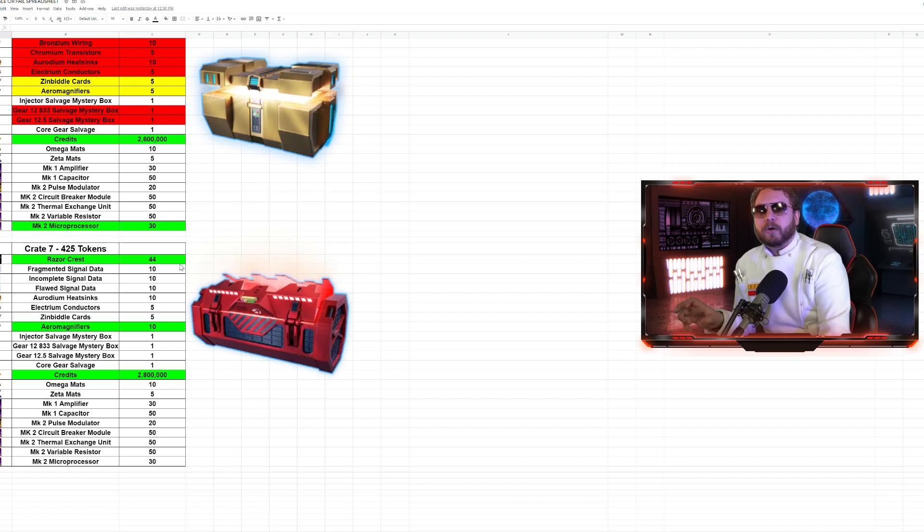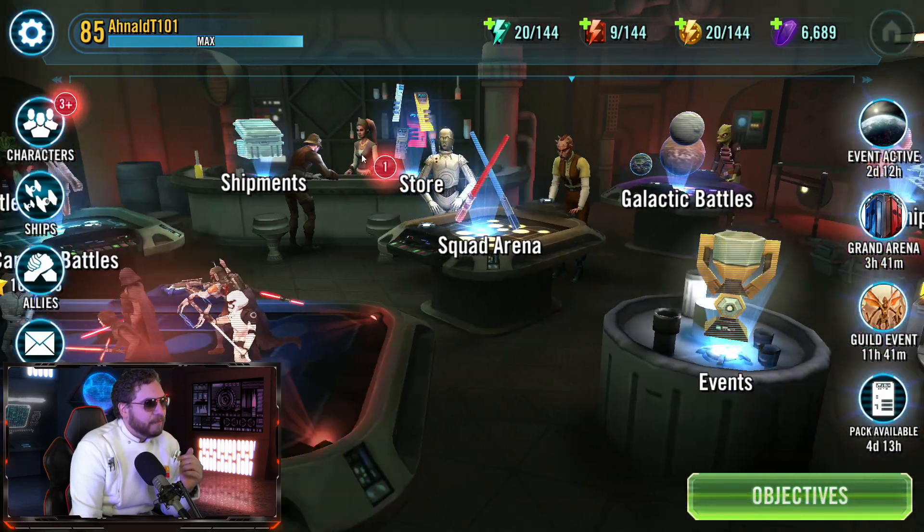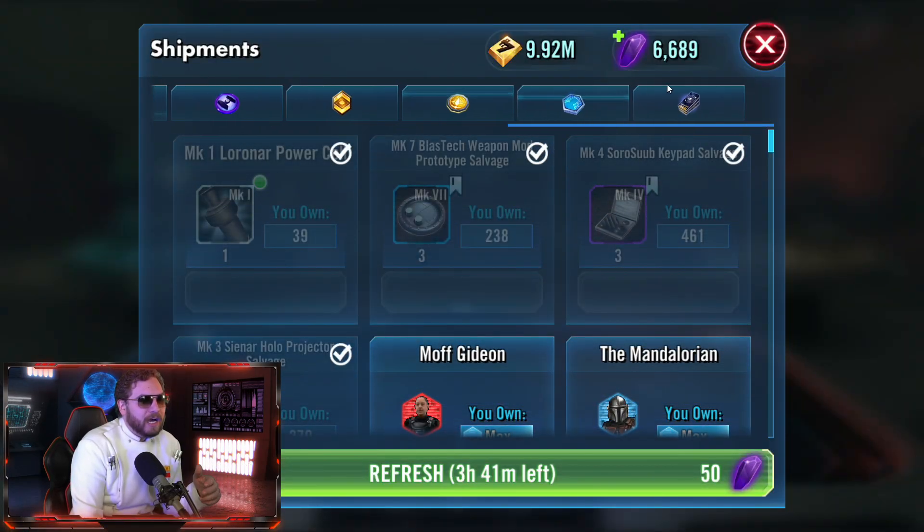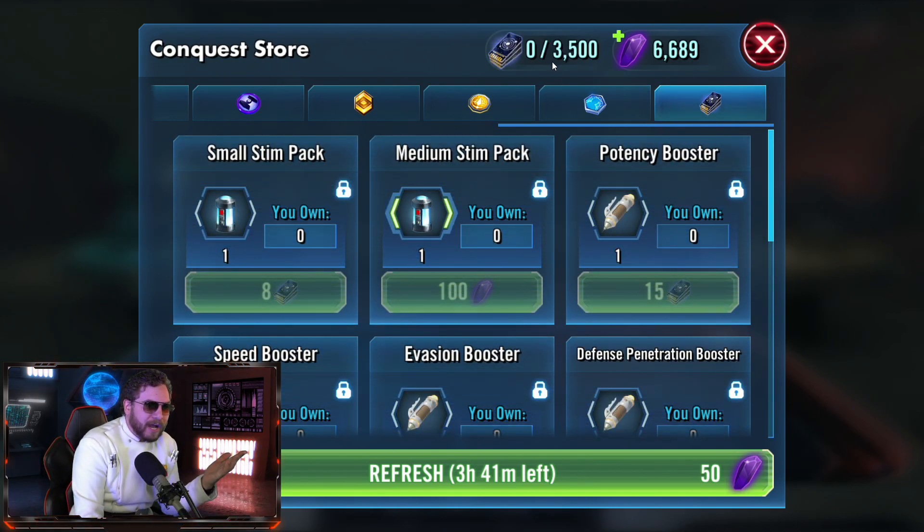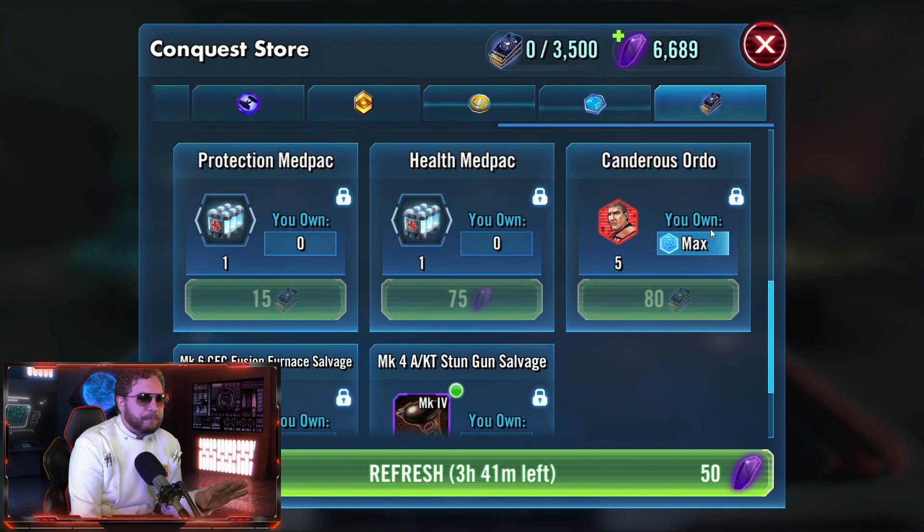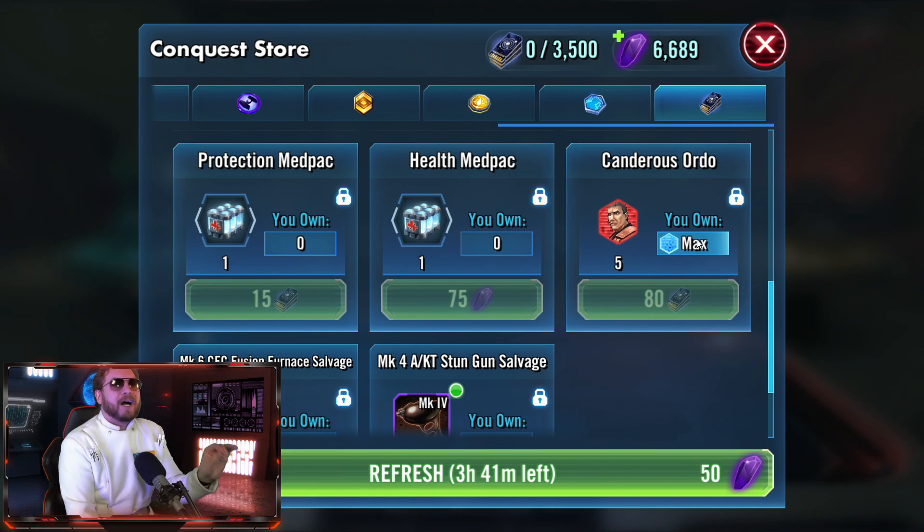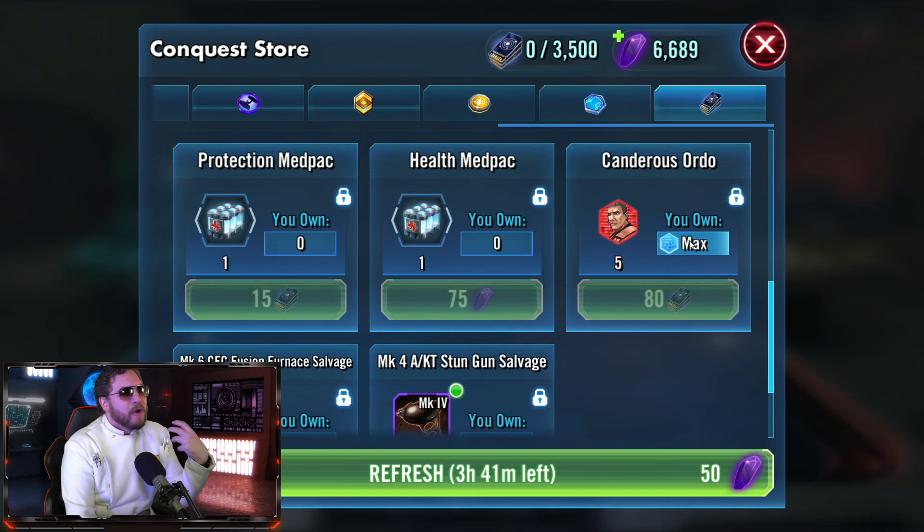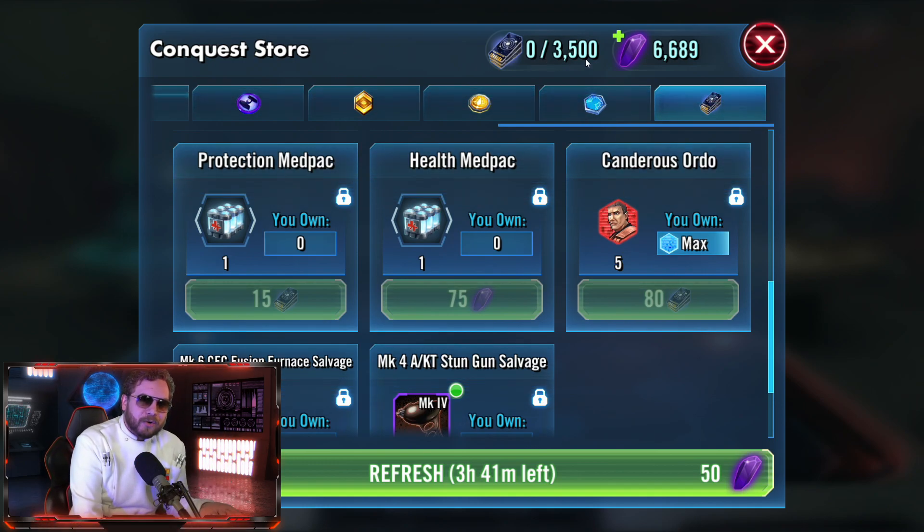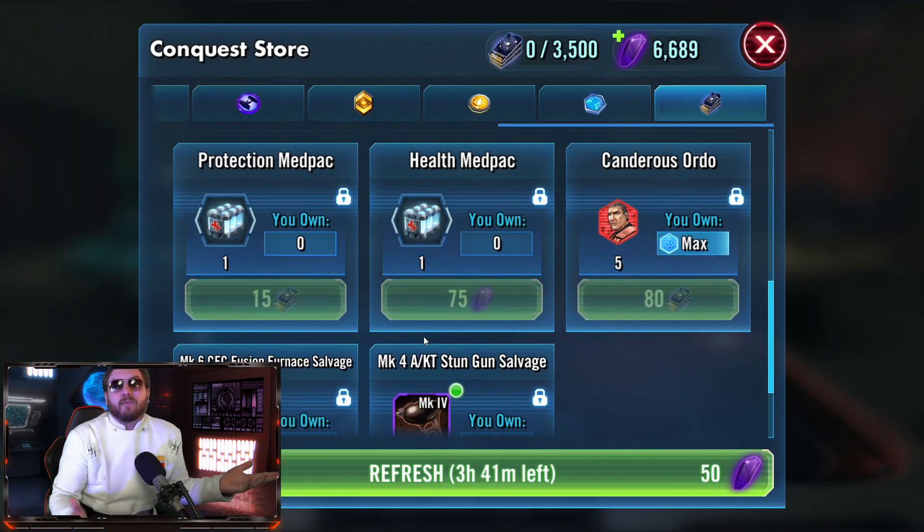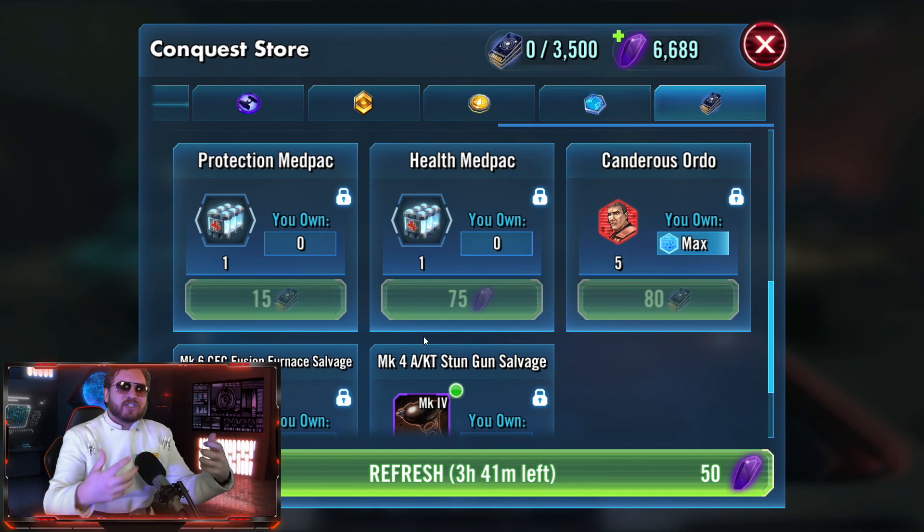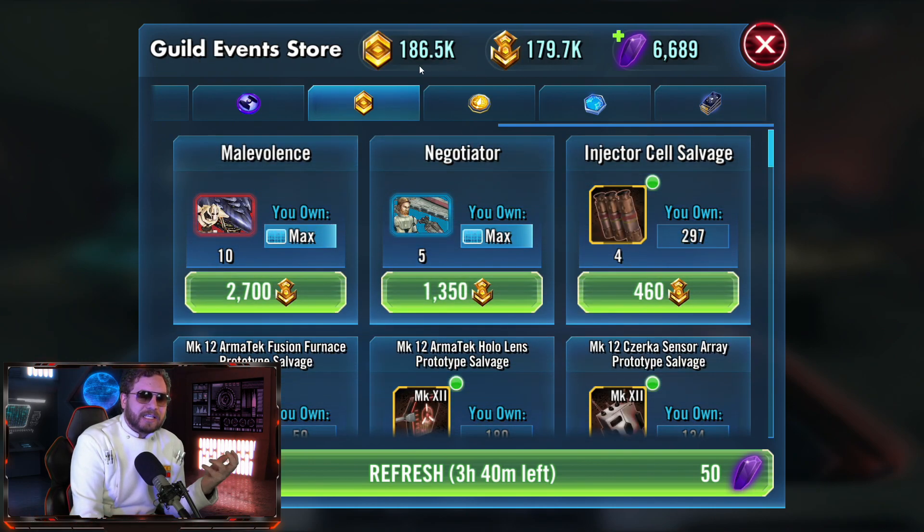This is not going to be the only way to obtain the Razor Crest. You can also purchase blueprints out of the brand new Conquest store. There might be a way to expedite the farming process through crystals to help you get more battles done. Because as you get more Conquest credits, you're going to be able to get blueprints. They said that these Mandalorian shards are only temporary.